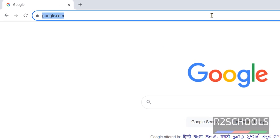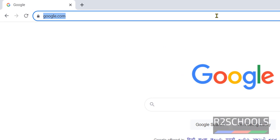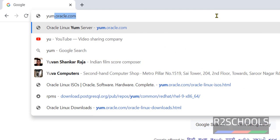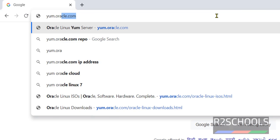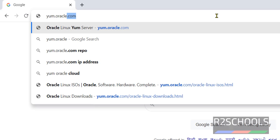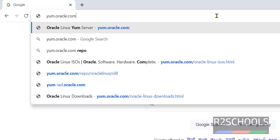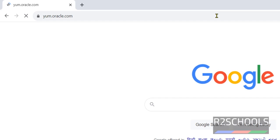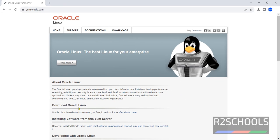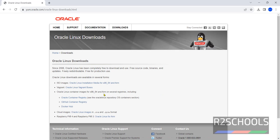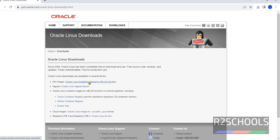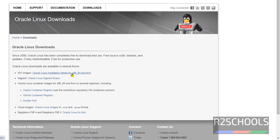First download by going to the site oracle.com. This is the website to download Oracle Linux. Click on here, download Oracle Linux, then click on get started here. Then click on this Oracle Linux installation media for x86 64 and ARM.